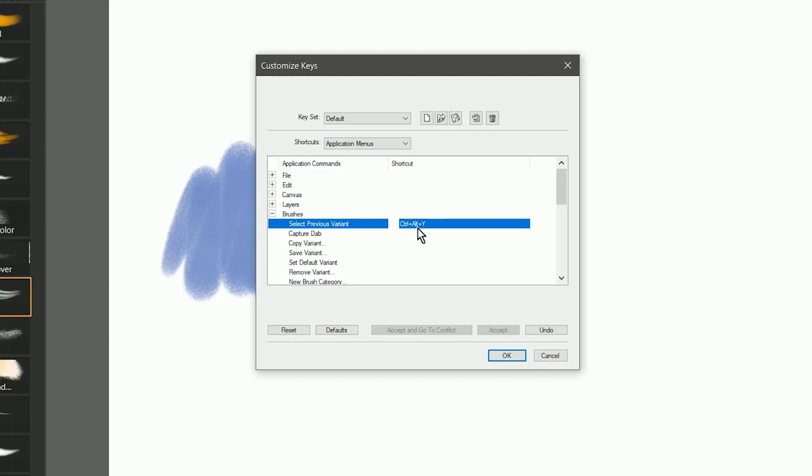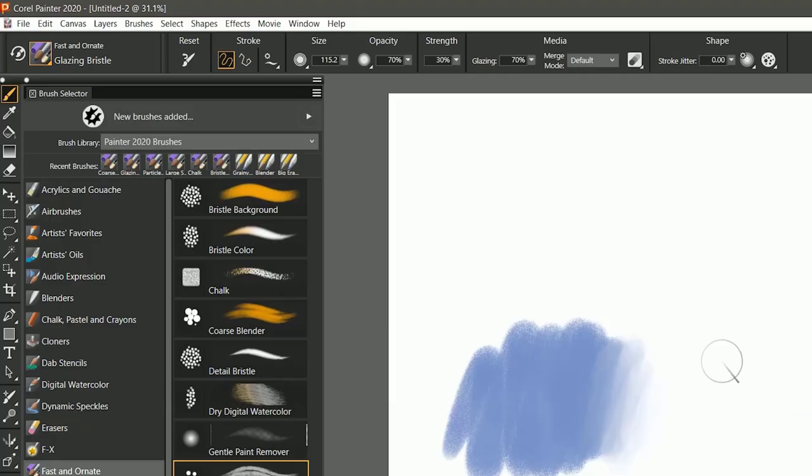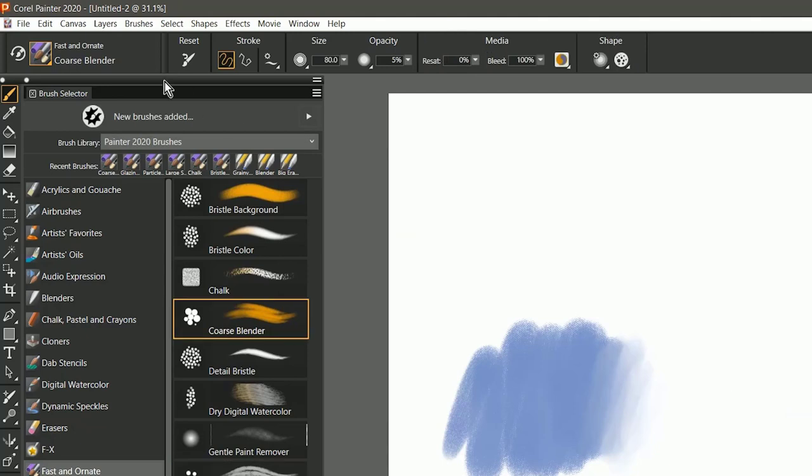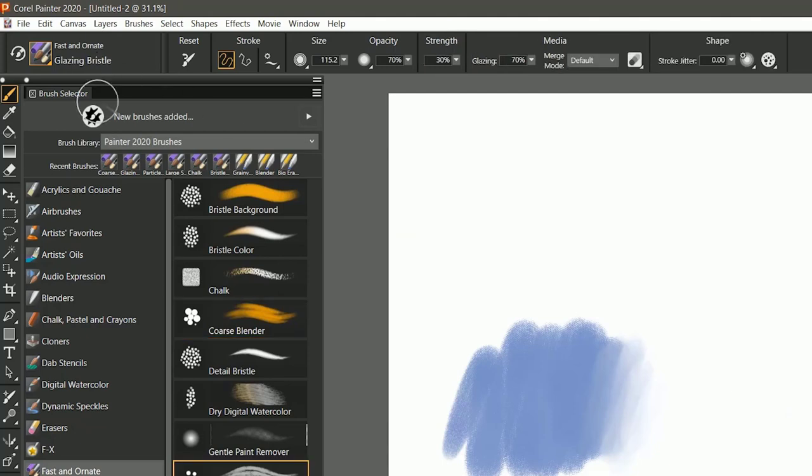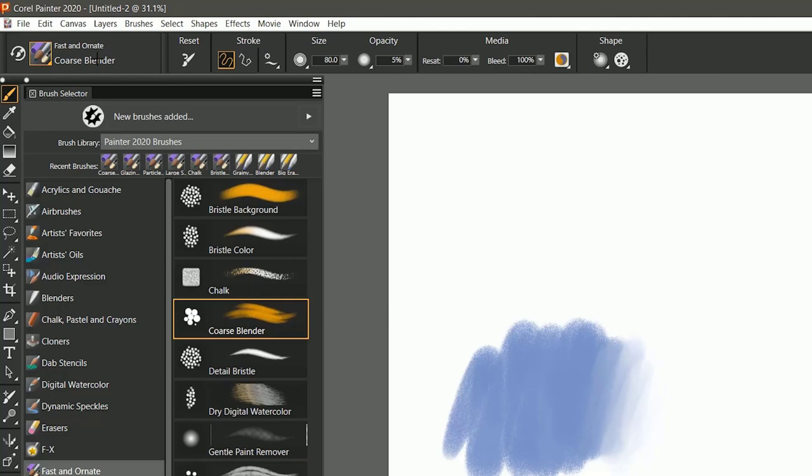I could set that to Ctrl+Alt+Y, for example, and now if I hit Ctrl+Alt+Y on my keyboard, it's going to switch between the Coarse Oily Blender and the Glazing Bristle each time I hit that key.